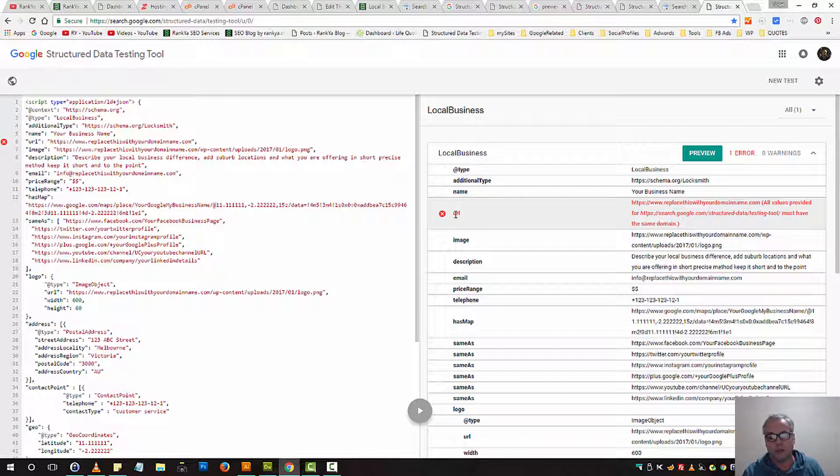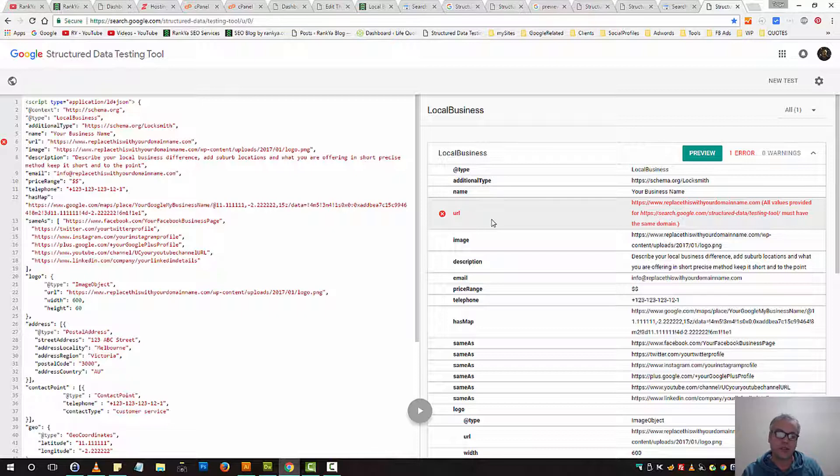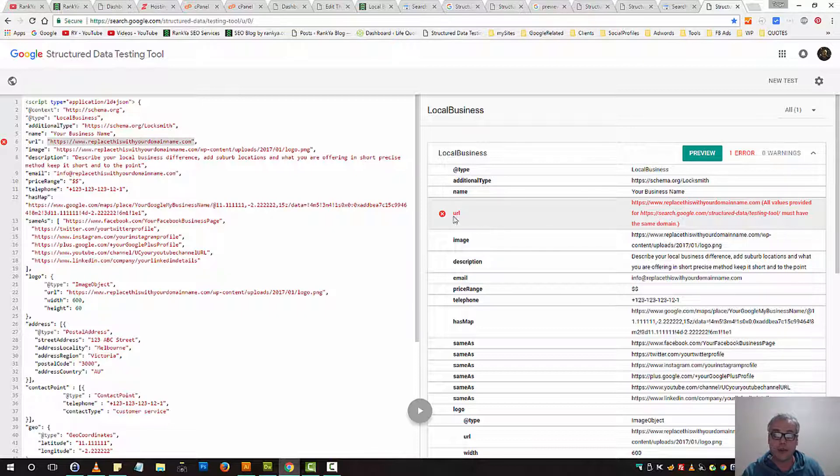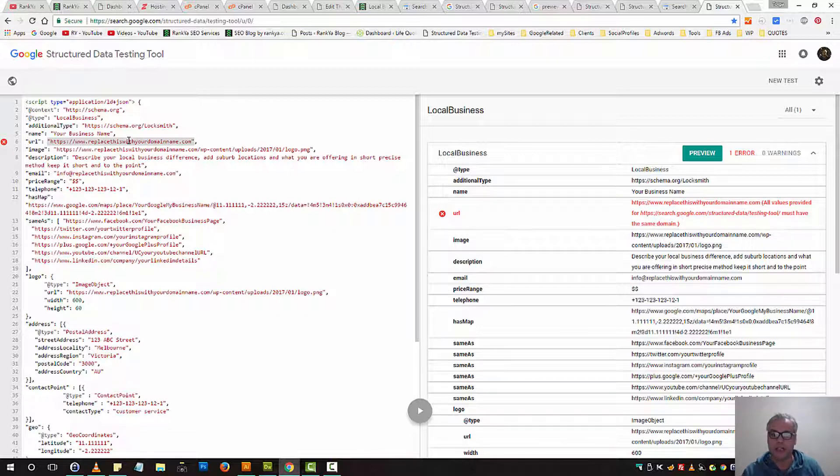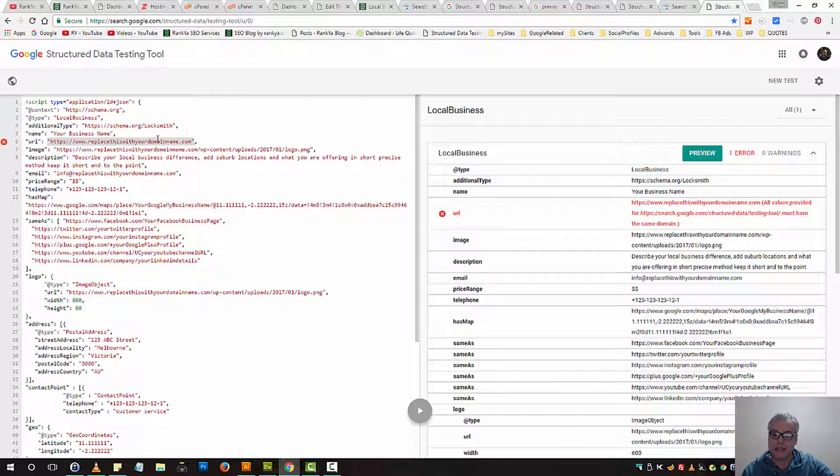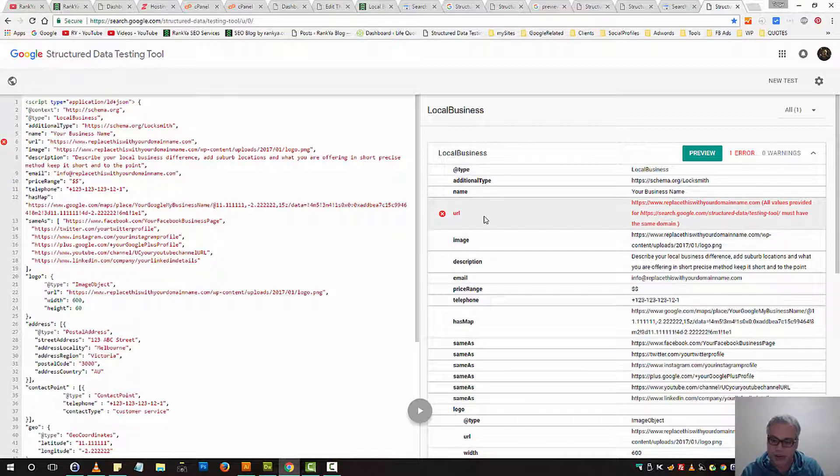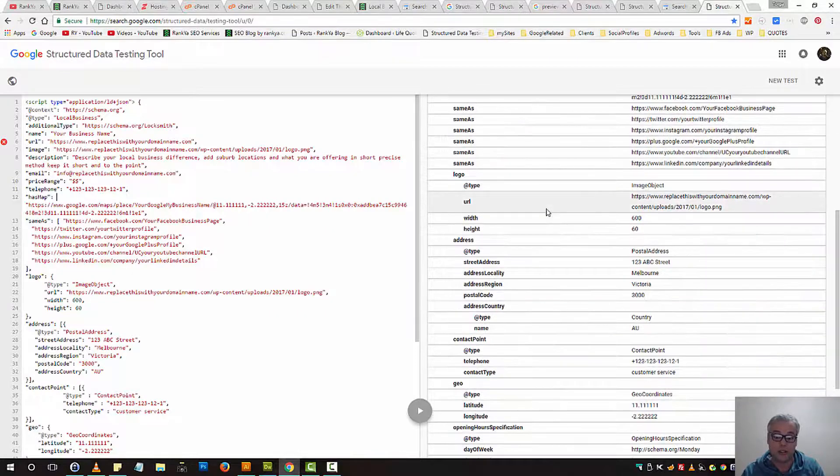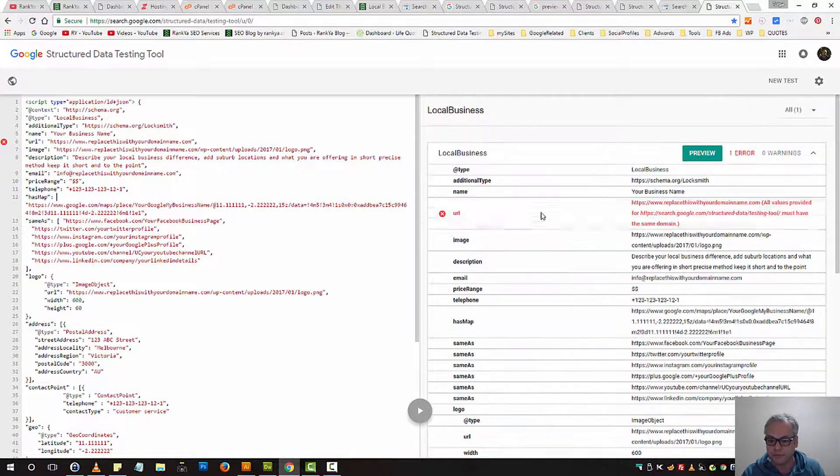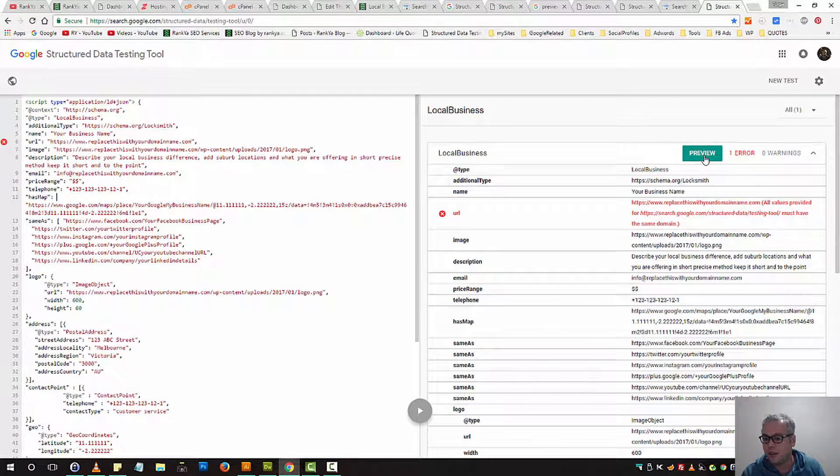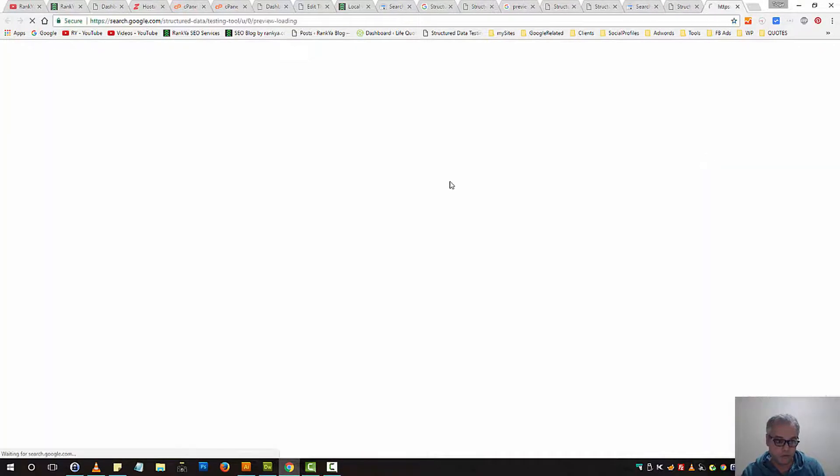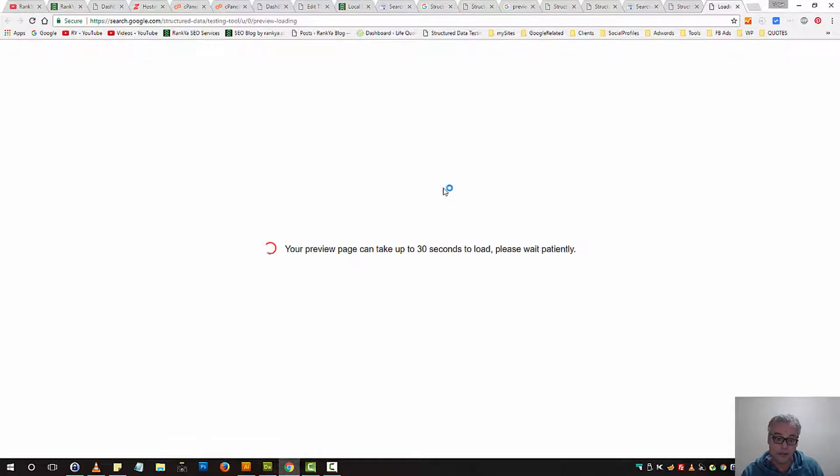It says URL. You can ignore that because that's not an error per se. The reason Structured Data Testing Tool is complaining about this URL is because it's not live on internet yet. Make sense? So once you see this error, don't be overwhelmed because that's actually not an error.